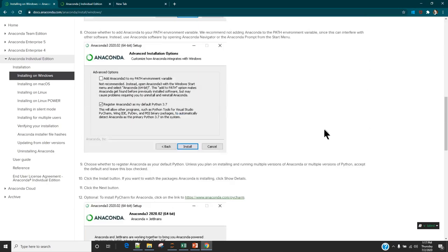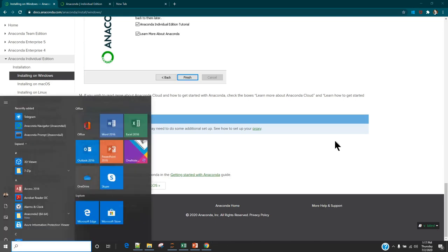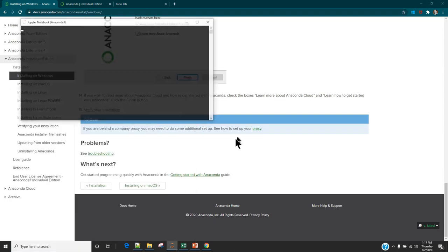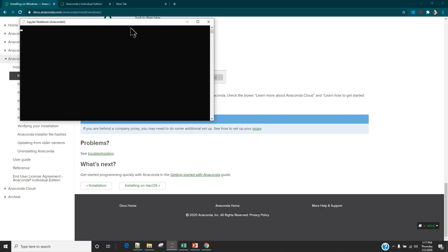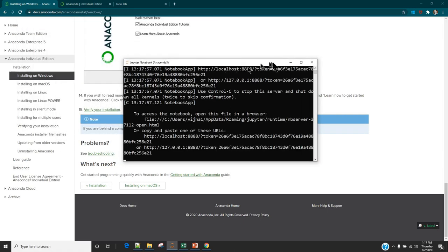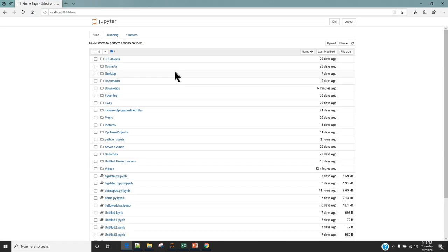Once you have successfully installed Anaconda, go to the Start menu and type Jupyter. It is going to show you Jupyter Notebook. Click on it and it is going to launch a web interface. Once the Jupyter Notebook is launched, this is how it is going to look like — this is the default view.